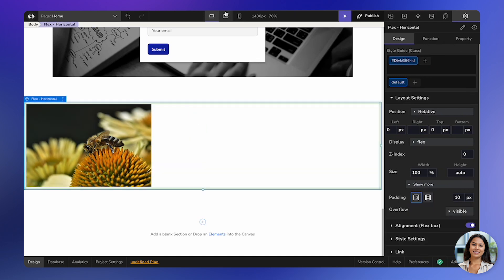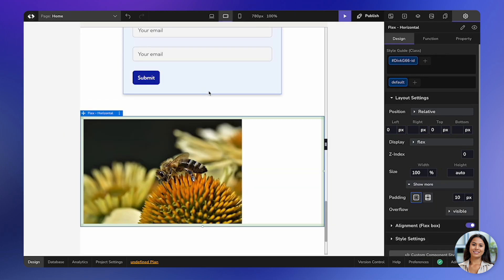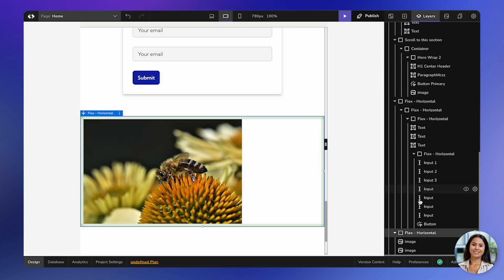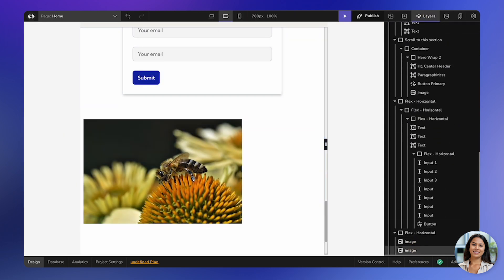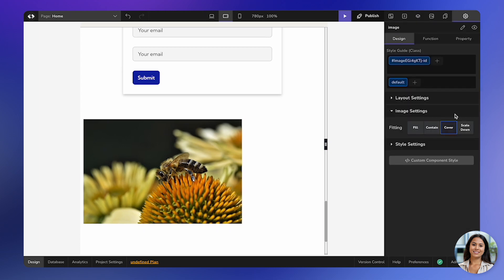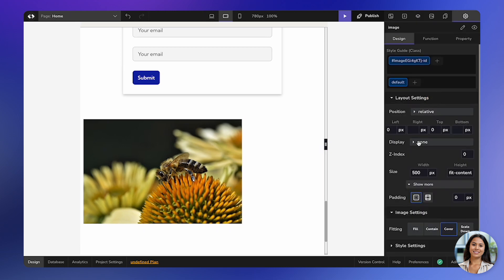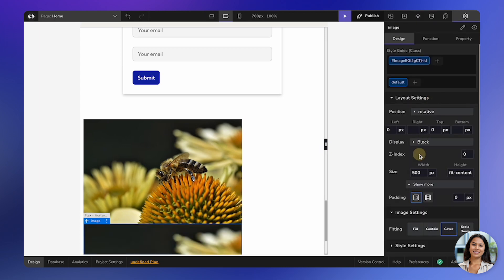Now, to make it visible in tablet and mobile, go to layers and find the second image. Click on the settings icon and change the layout settings to block.